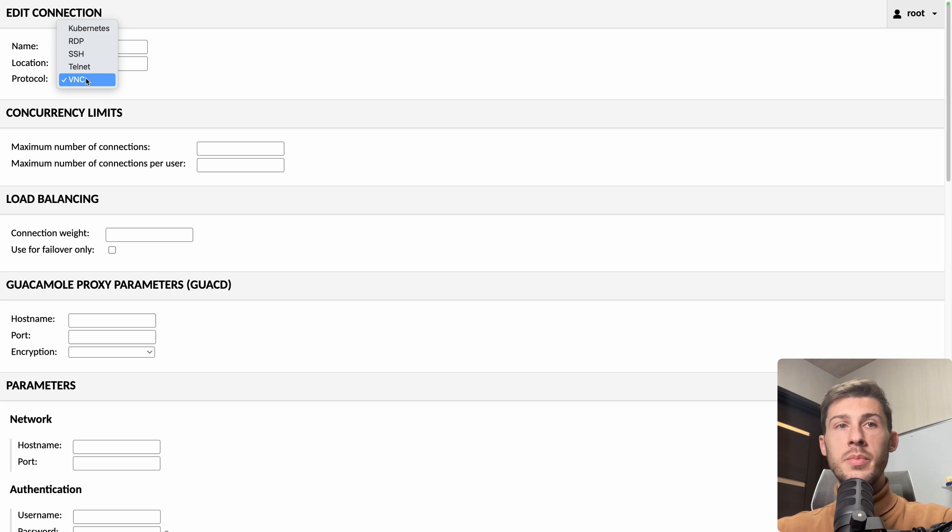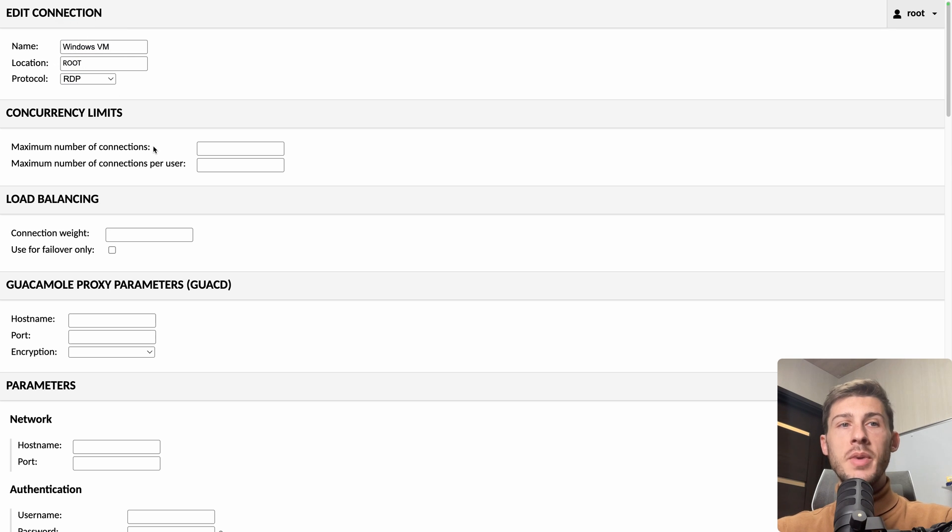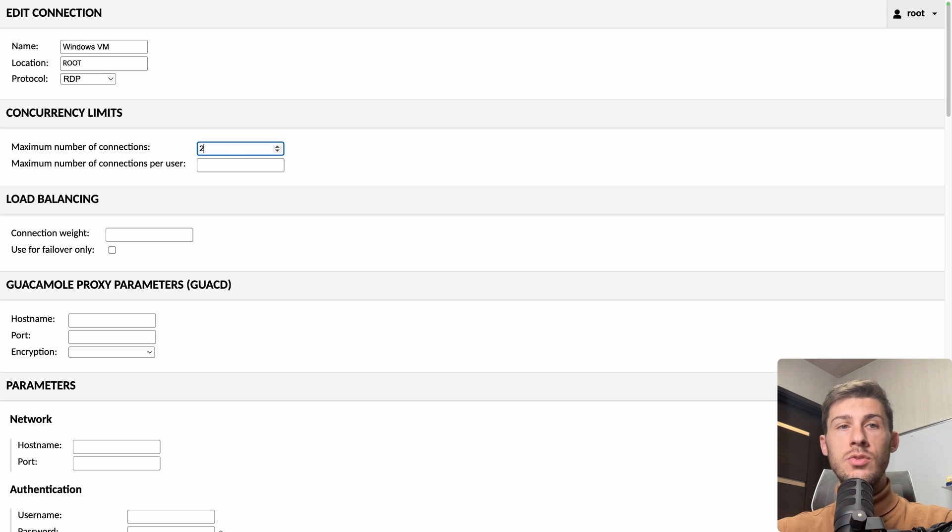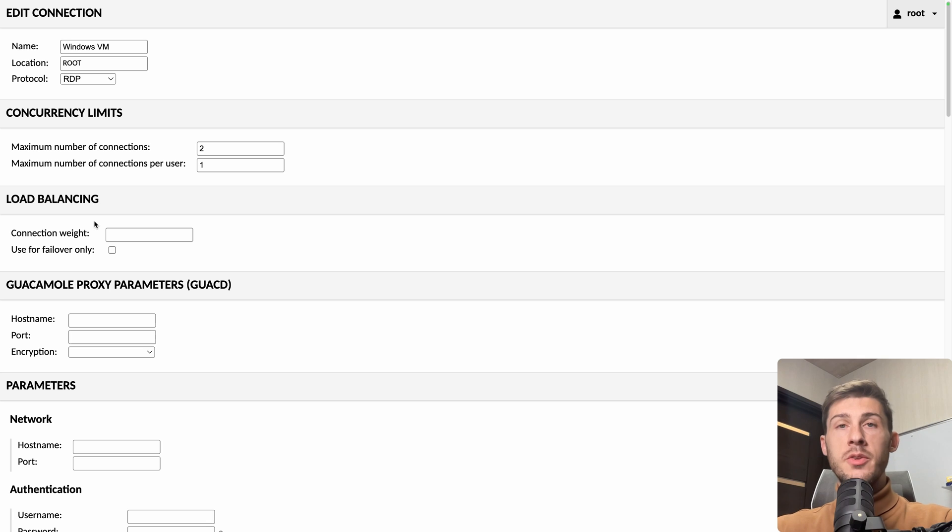And protocol, because we want to use a Windows VM, we have to select RDP. Then maximum number of connections. Let's say we want only two connections at the same time, but only one by different users. So if you are connected from another place, it will log out the other one. But you can have two different persons connected at the same time.